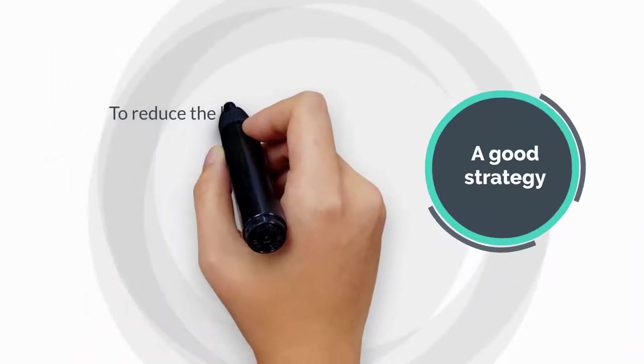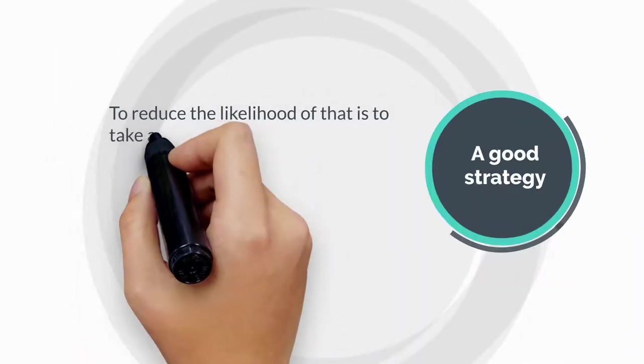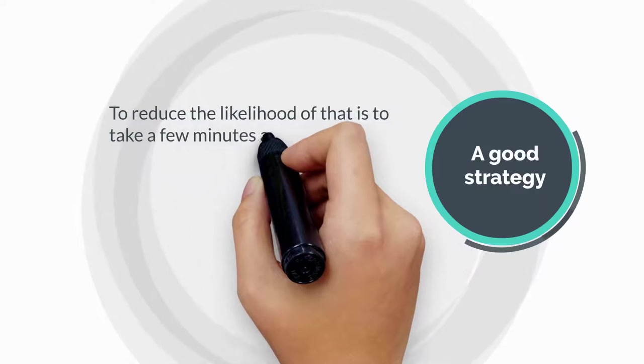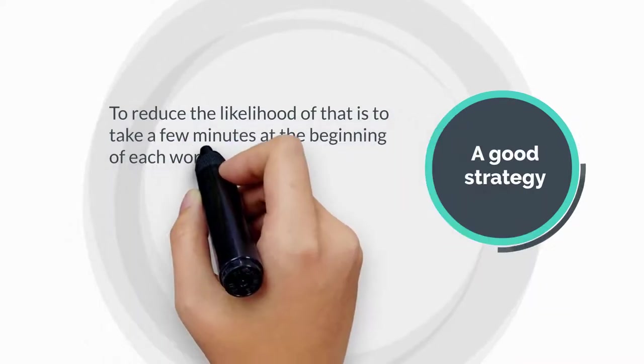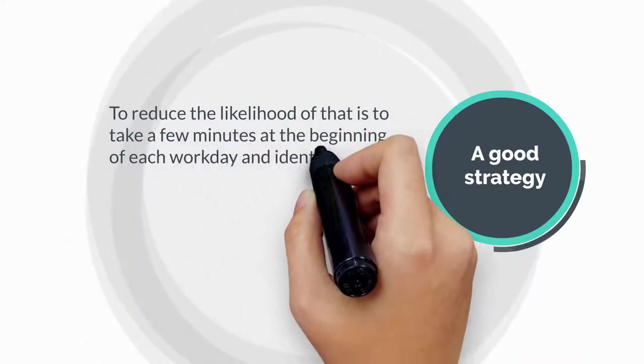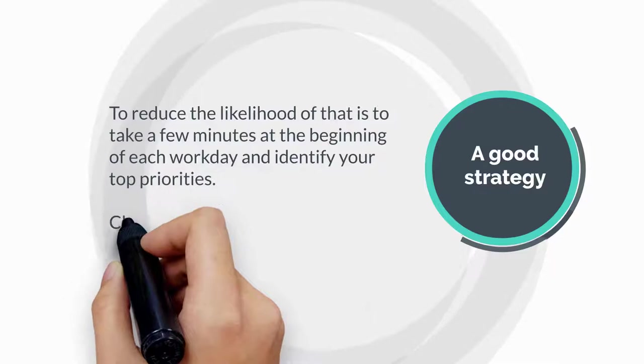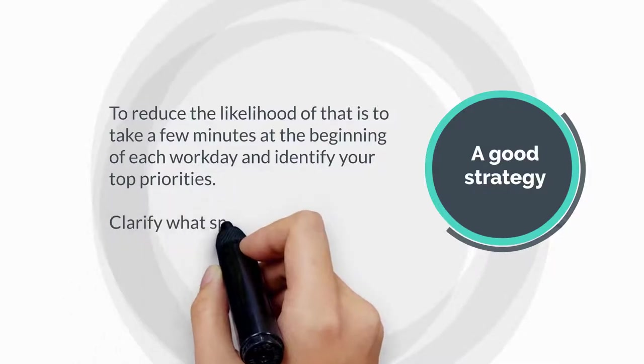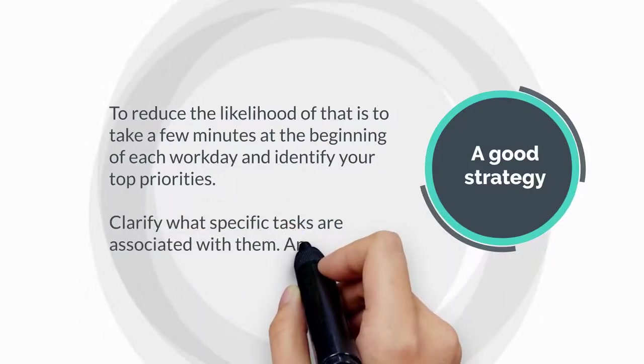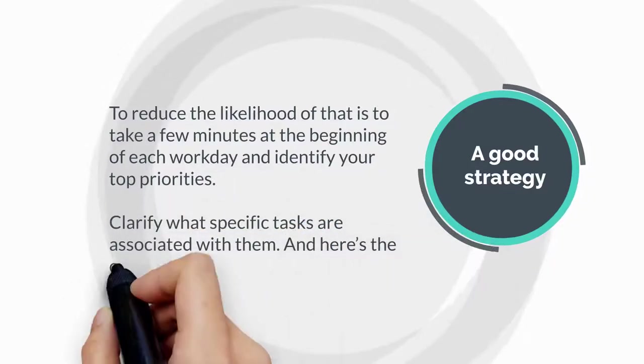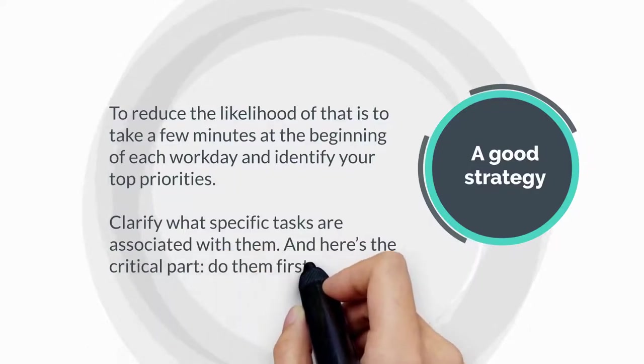A good strategy to reduce the likelihood of that is to take a few minutes at the beginning of each workday and identify your top priorities. Clarify what specific tasks are associated with them, and here's the critical part, do those first.